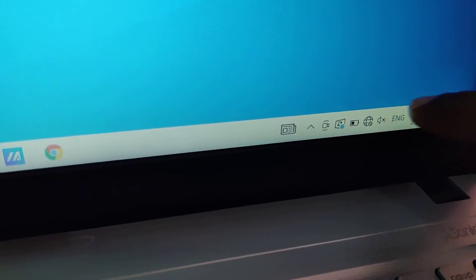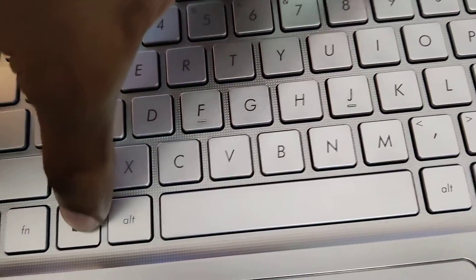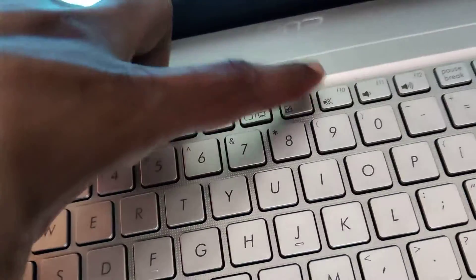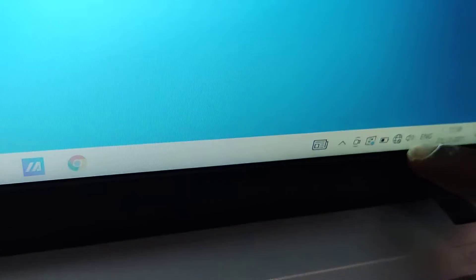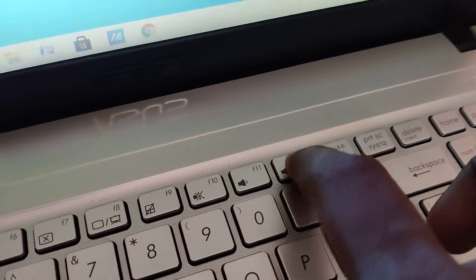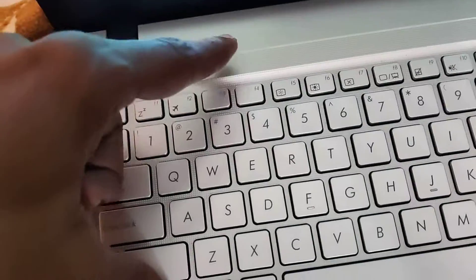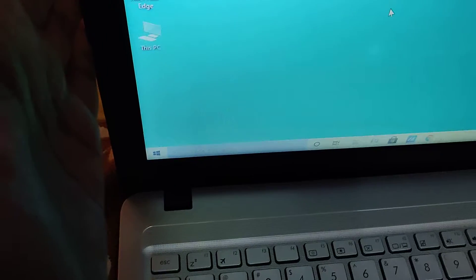If I press the Fn key and F10 key at the same time again, you can see that the volume is restored back. Similarly, using Fn with F11 or F12, you can increase or decrease the volume. So we've understood how to use the function keys. In different models the keys may be different, so you must look at the emblem shown and press the Fn key at the same time. Hope this video is interesting and helpful. For more videos, subscribe and stay with NGSL Online. Thank you.